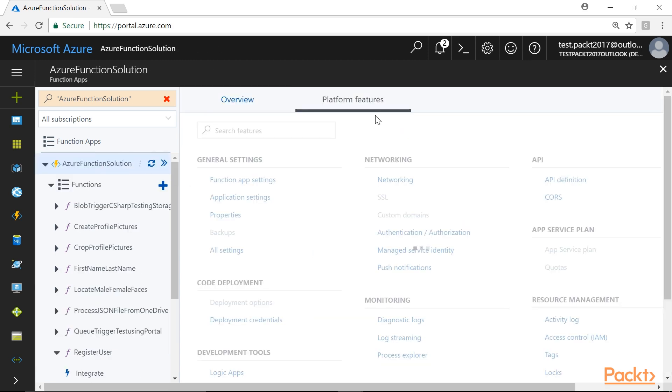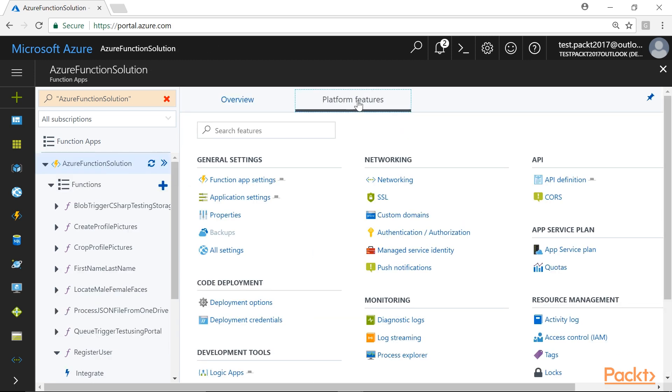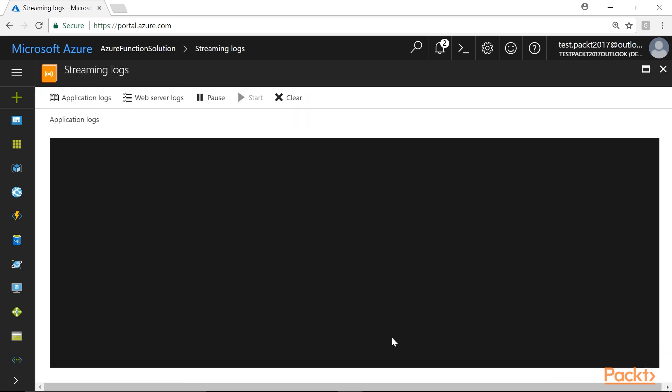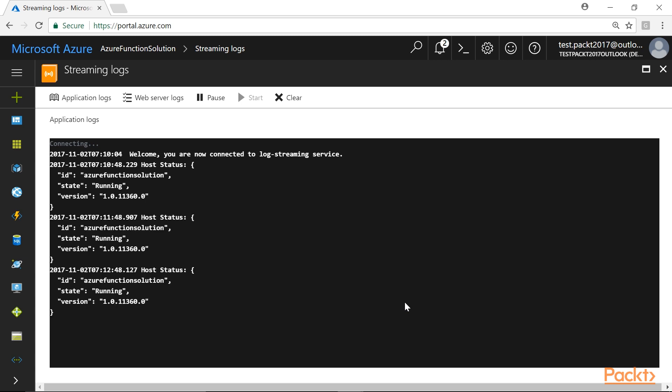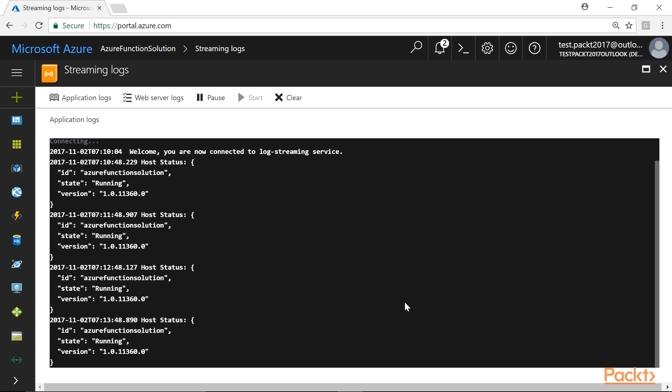In order to view live data of the events, navigate to the Platform Features tab of the Function app and we will click on Log Streaming. After clicking on the Log Streaming link, it will take us to the Streaming Logs window where we can view all the events happening in all the functions of the selected Function app.